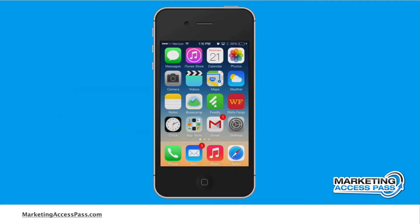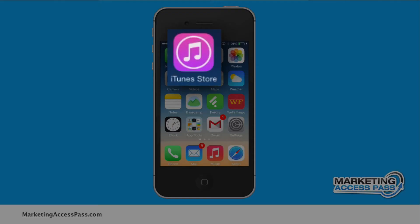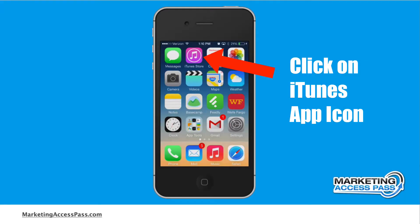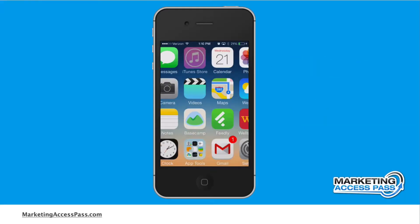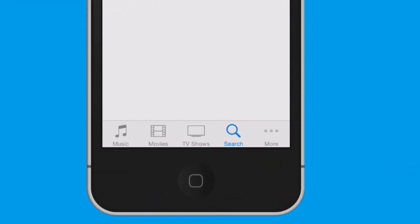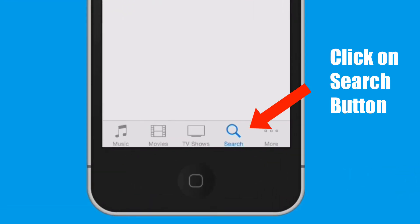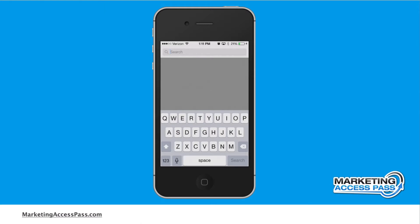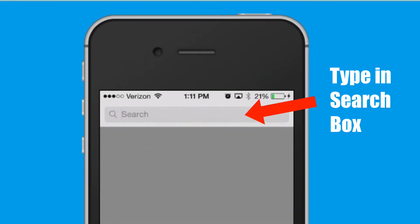In order to access the podcast, you need to go to the iTunes store. Go ahead and click on that. From here, you're going to click on the search button below and then type in marketing access pass.